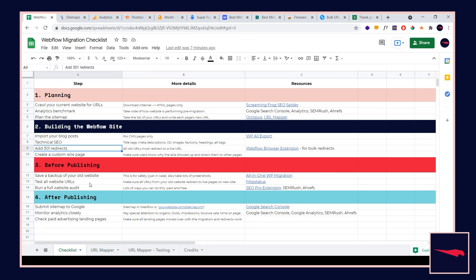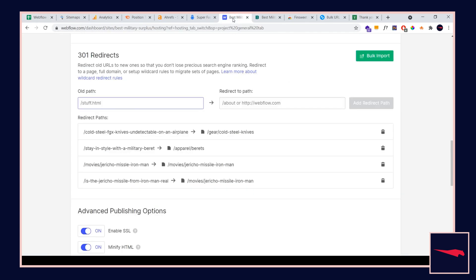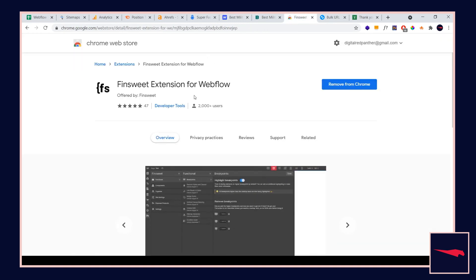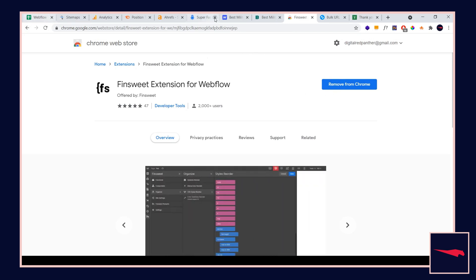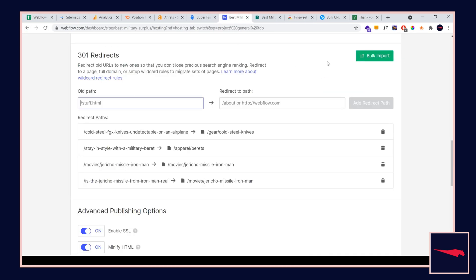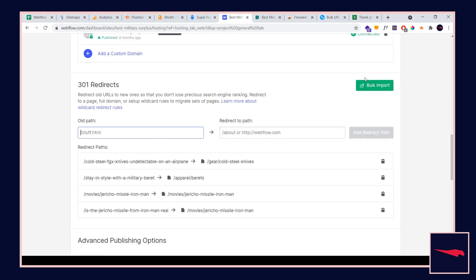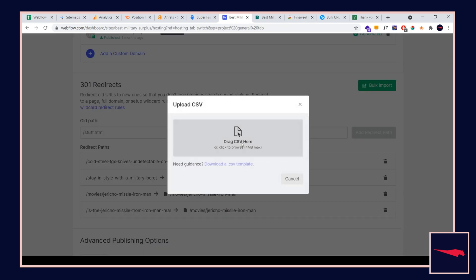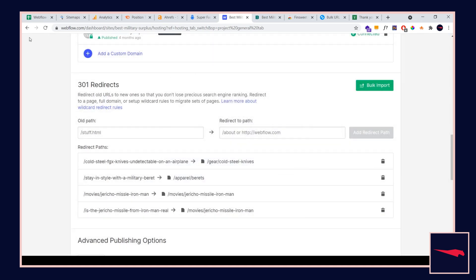Also, if you need to be able to bulk import redirects, there is an option for that. The FinSweet extension for Webflow, the Chrome extension, you can install that and it will automatically add this little button here. You can click it and then drag a CSV file to bulk import 301 redirects to make it a little bit easier.